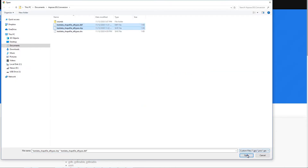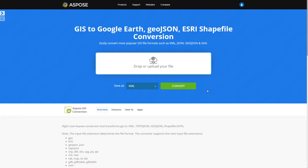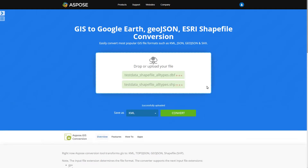After uploading completes you can review the uploaded files and optionally cancel some of them for processing. Now you can select from a range of output file formats to convert your sources into.